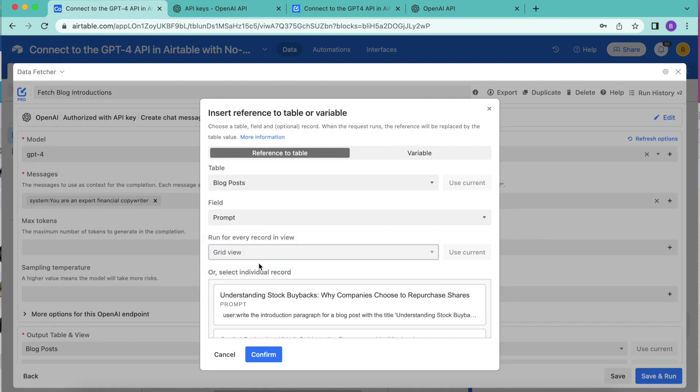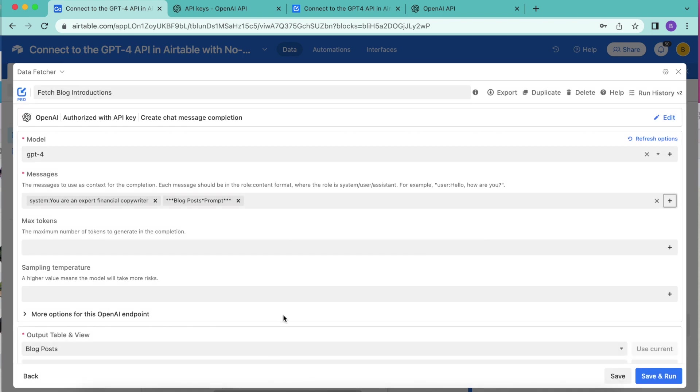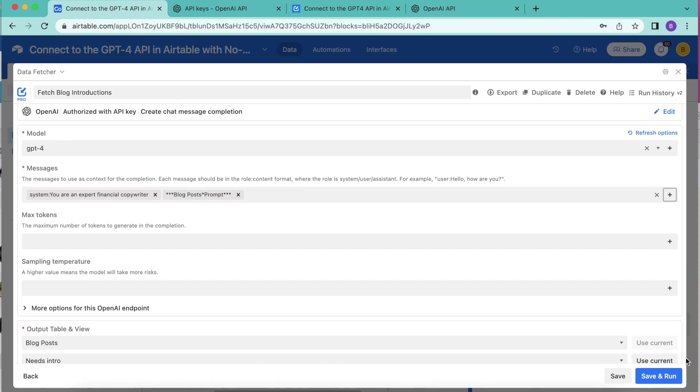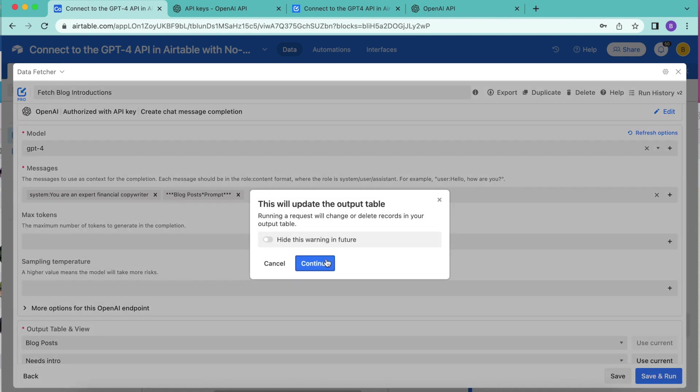Then for the run for every record in view, we also want to change this to needs intro, select confirm. And now you should see that information appear in that input box. Then we can select save and run in the bottom right hand corner and select continue.